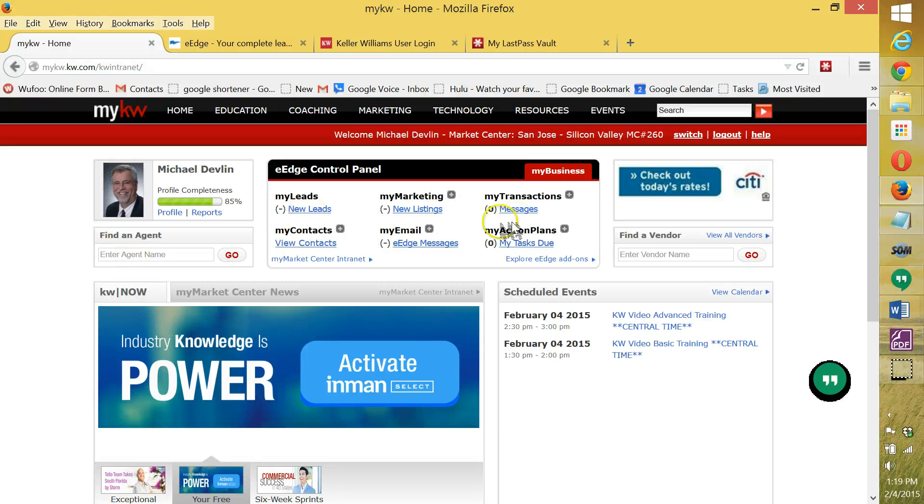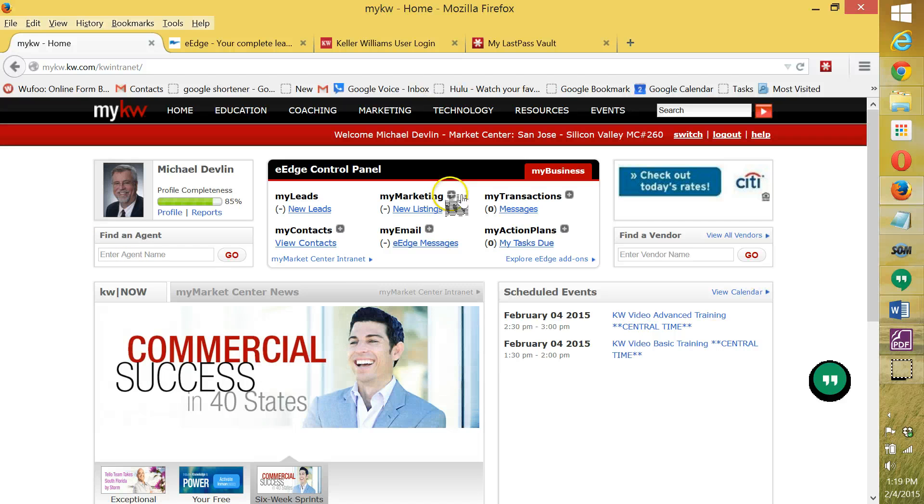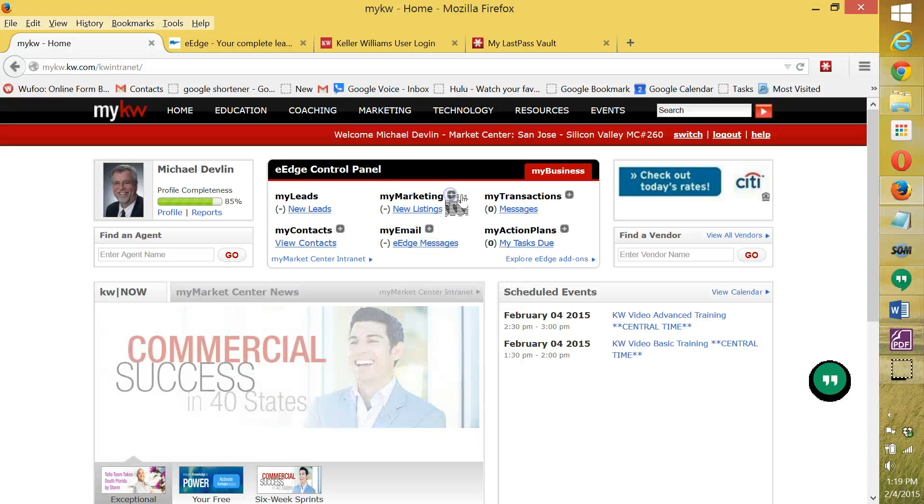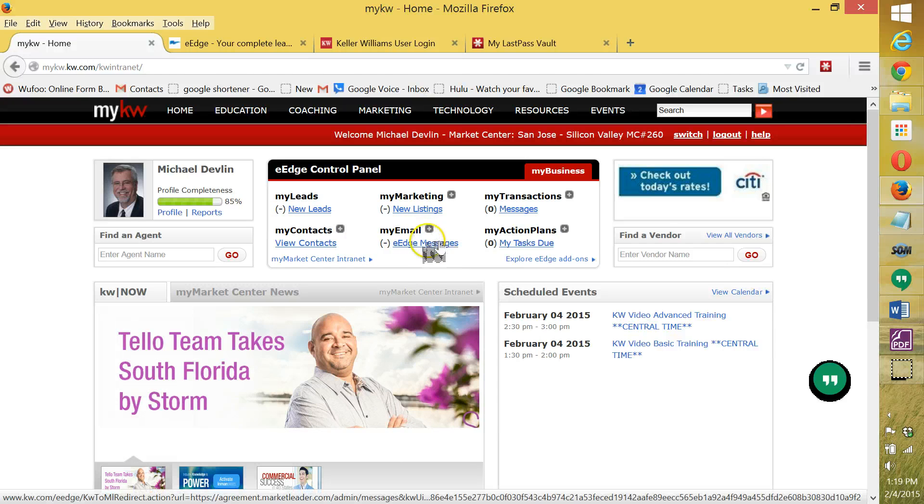When you're logged in to eEdge and the control panel, click on the plus sign next to my marketing. We don't actually need to go there. Anywhere at the beginning here would be fine.